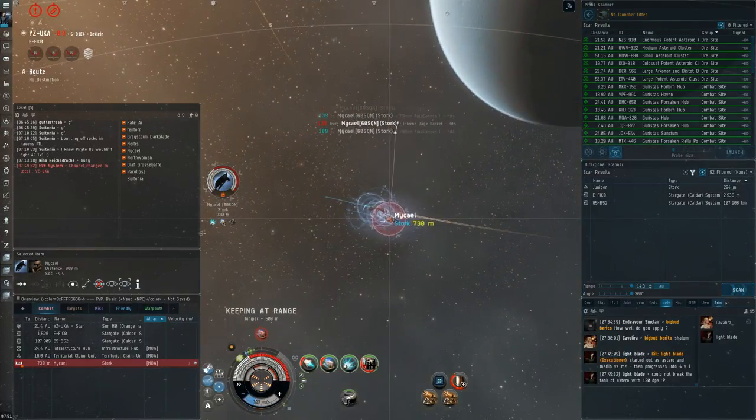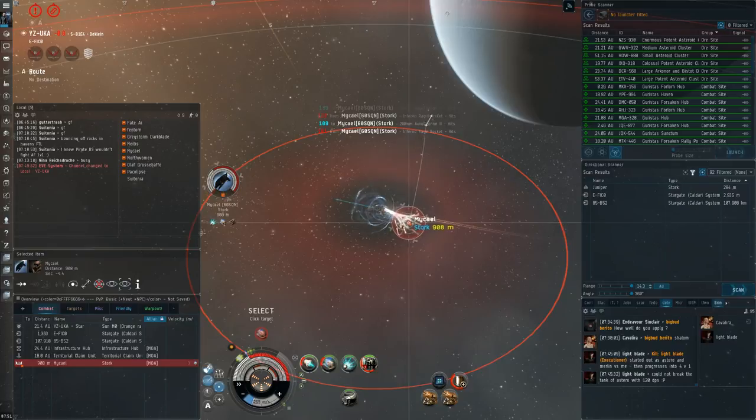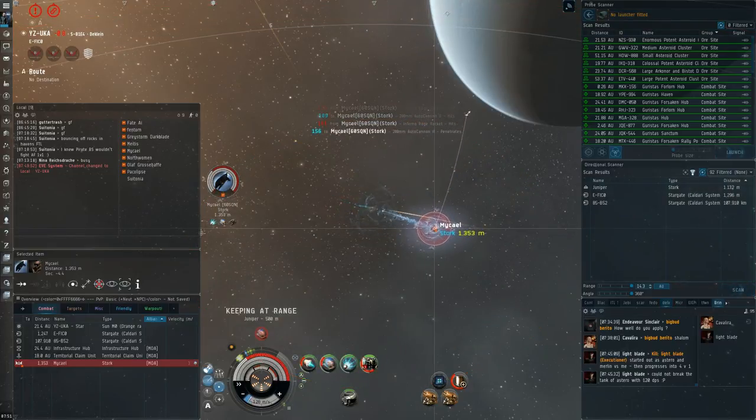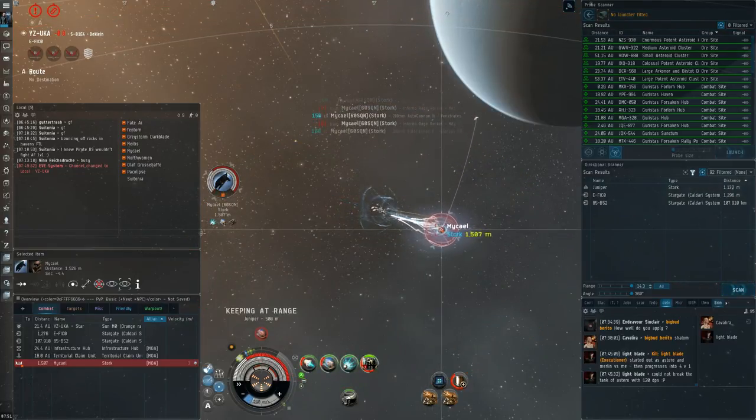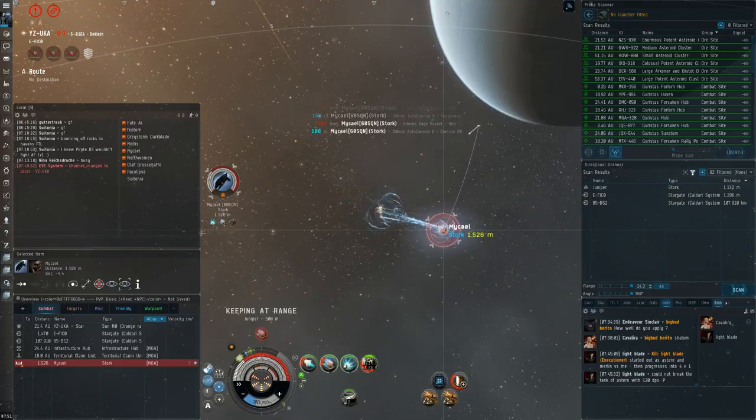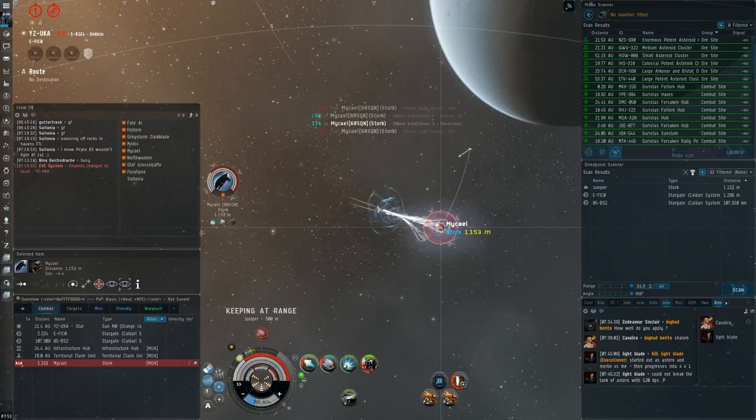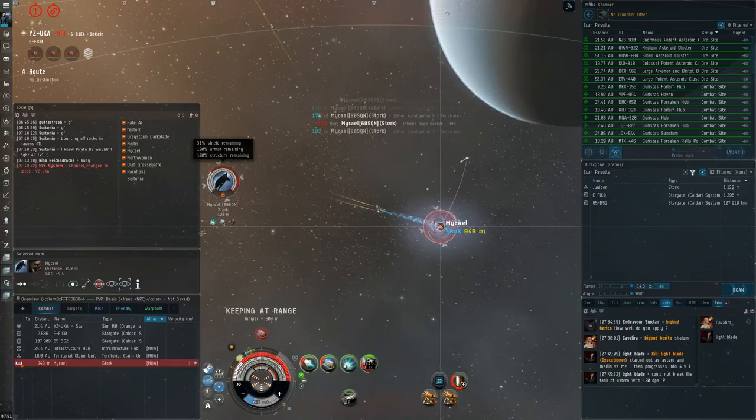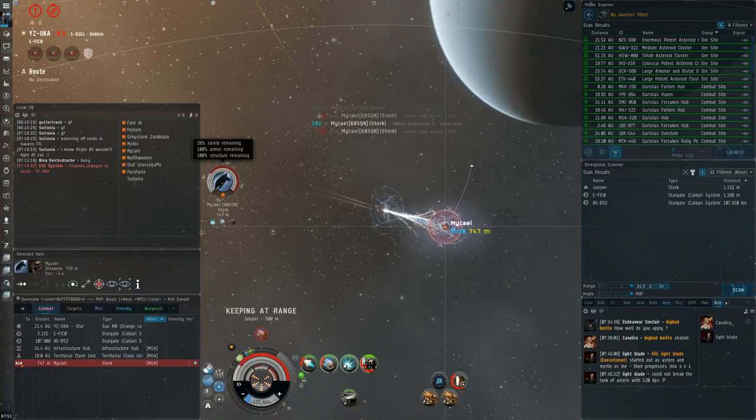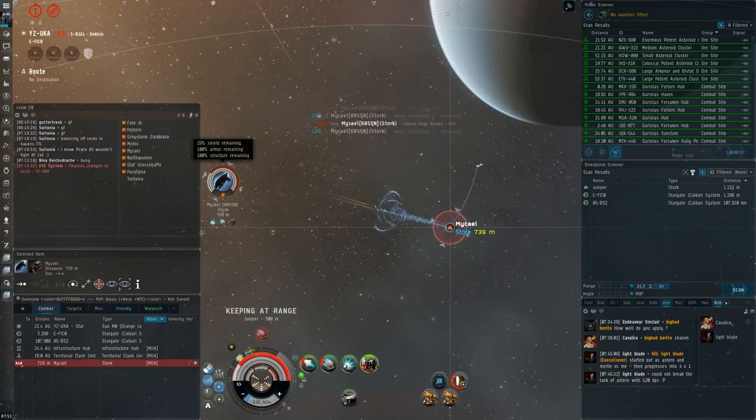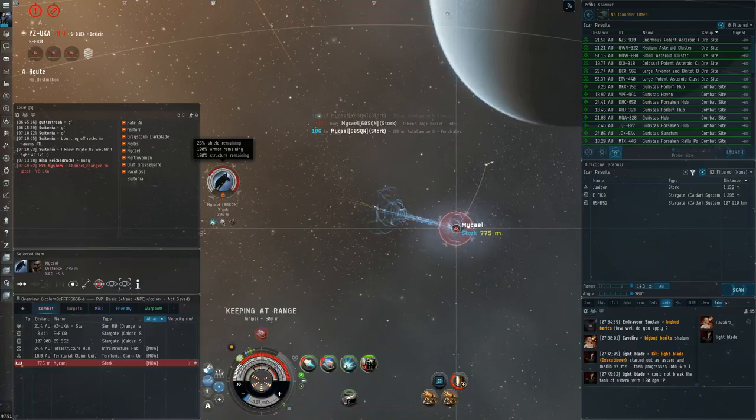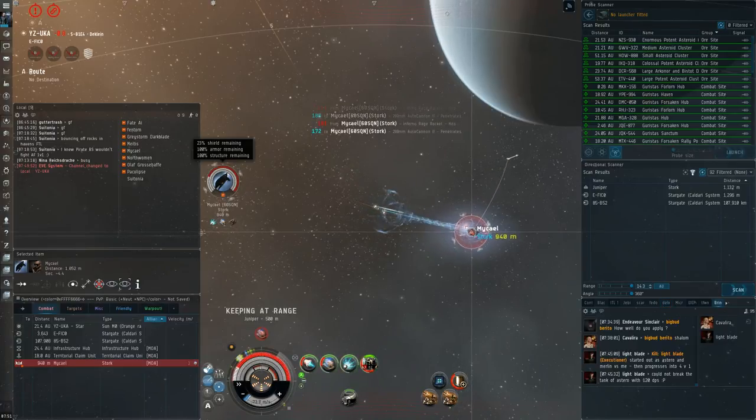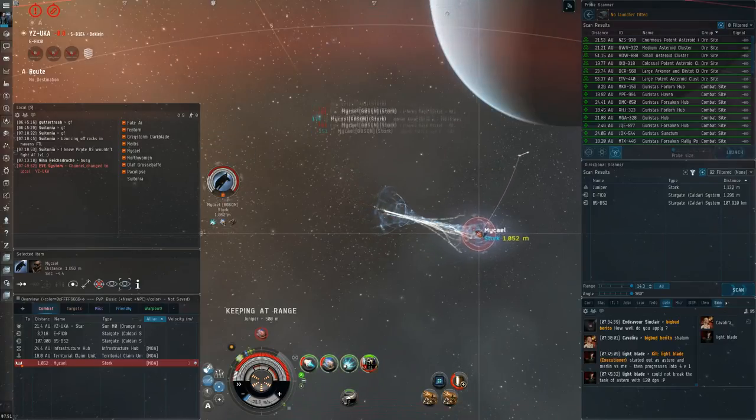But what I really need to be doing is just sitting on this guy at zero. And I realize that kind of mid-fight, that I just need to be on top of this guy. Like, I'm playing to win the duel, but I'm not planning to kill this guy and get out.